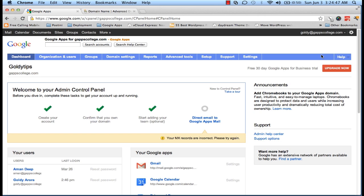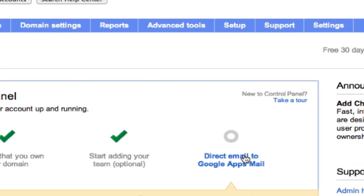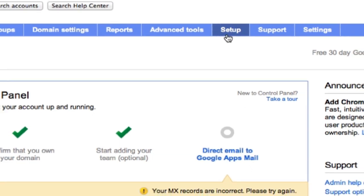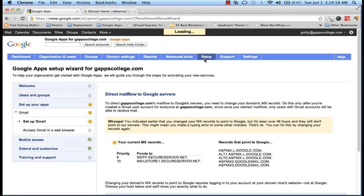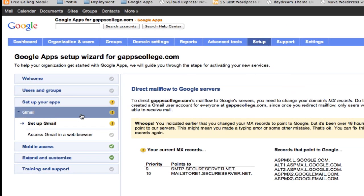Once you reach admin console, you will see a link which says 'Direct email to Google Apps Mail.' Either you can click on this one, or simply go to the Setup tab in the navigation bar and then click on Gmail, and then 'Set up Gmail.'